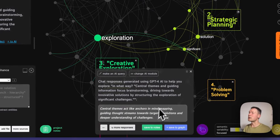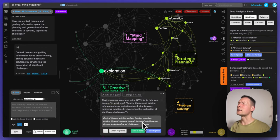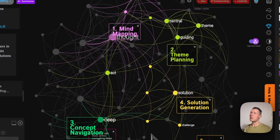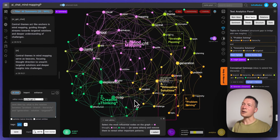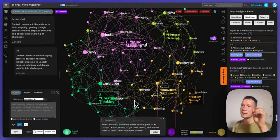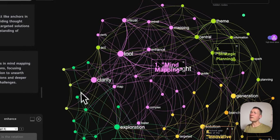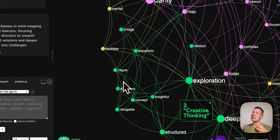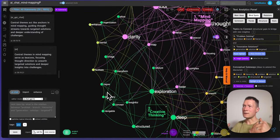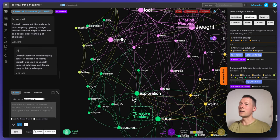Let's save it into the graph and see what answer it comes up with. Here it's talking about how it can help structure exploration of significant challenges. So then I can send it back to the AI and use the same meta-prompt, asking it to derive ideas from the context. It comes up with: 'central themes funnel brainstorm energy while mind mapping visualizes the journey towards innovation.' And also: 'central themes act like anchors in mind mapping, guiding thought streams towards targeted solutions and deeper understanding of challenges.' So this is great because it shows me how through mind mapping I can highlight the main themes in the conversation which can act as reference points.